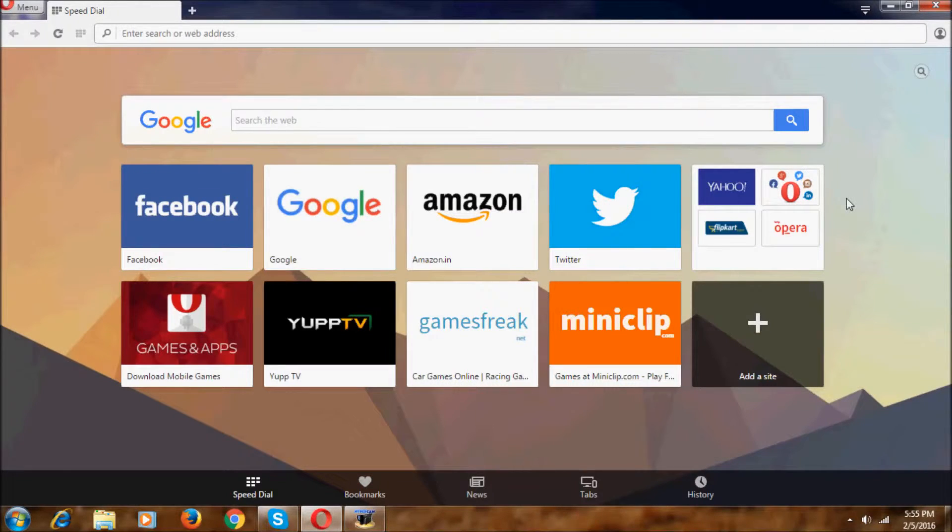Hi everyone, I am Nikhil here, welcome to Nikhil Tech. Now in this video I am going to show you how to run Mac OS System 7 in a browser.